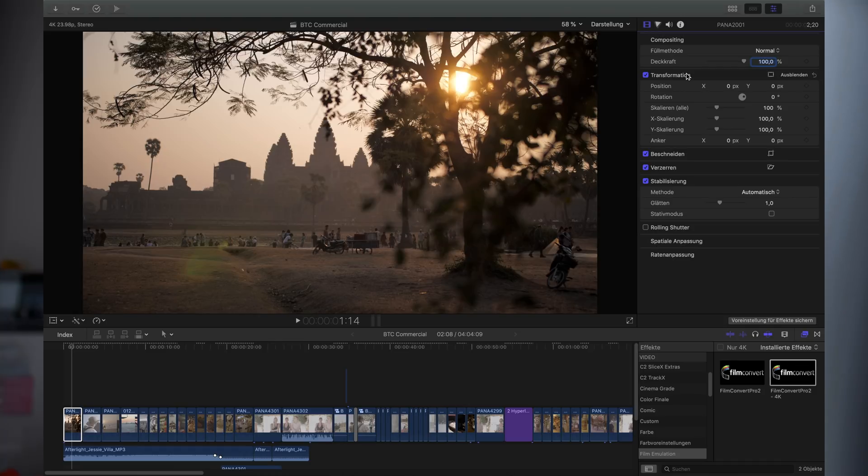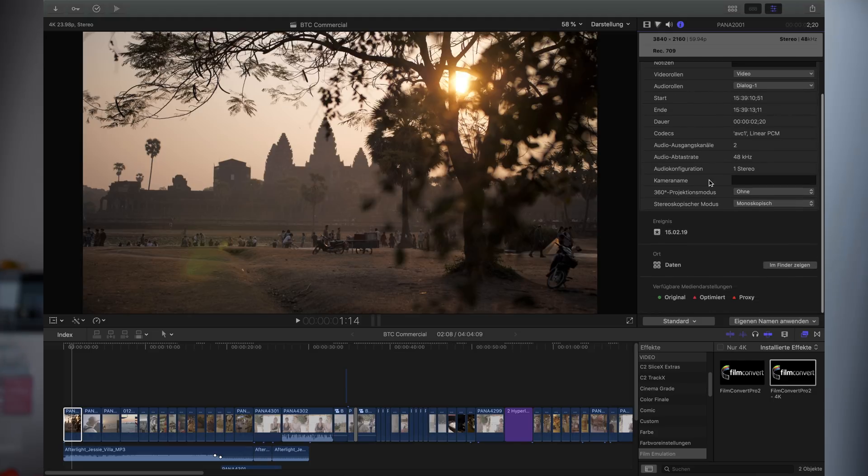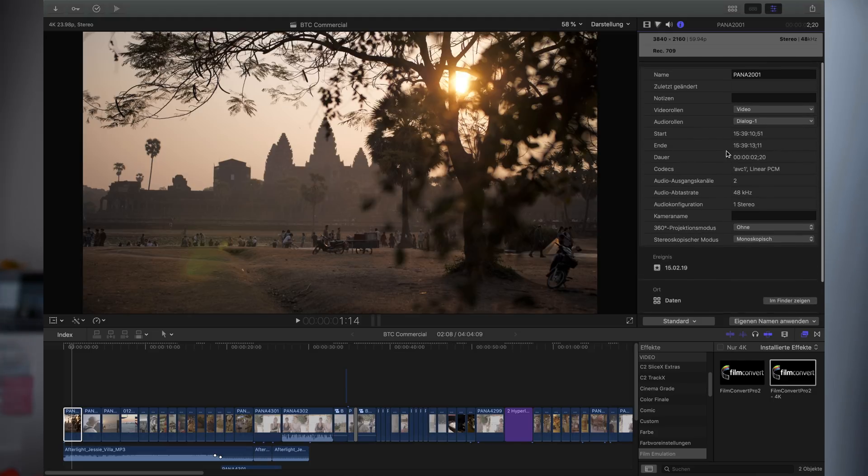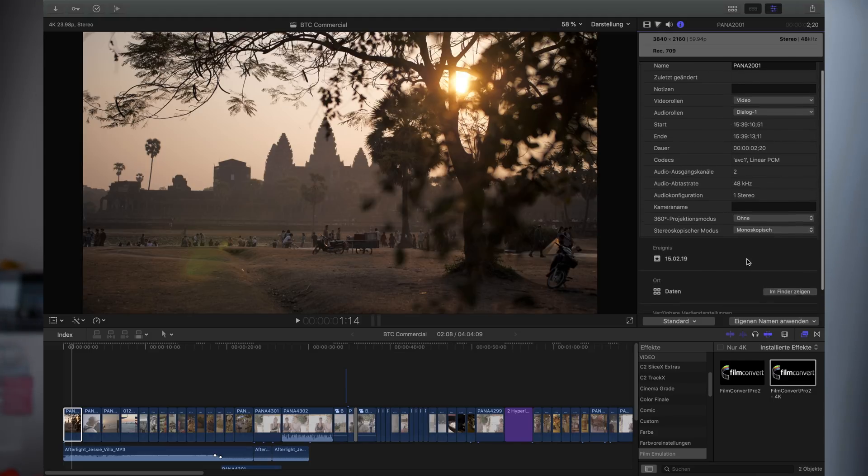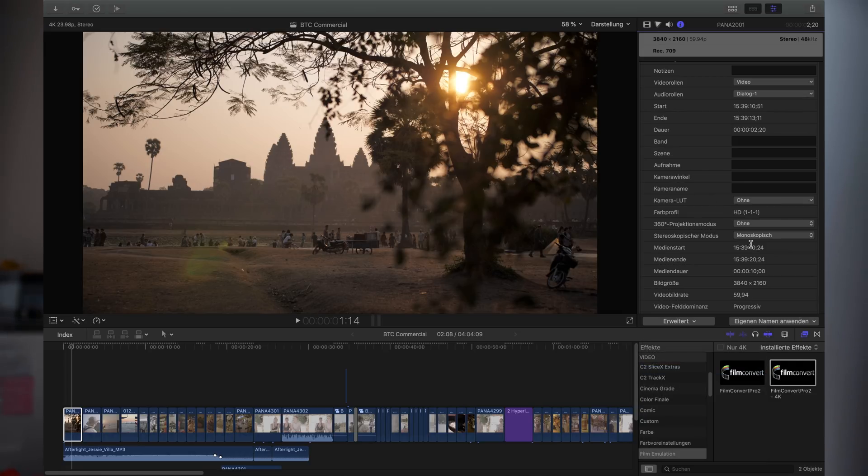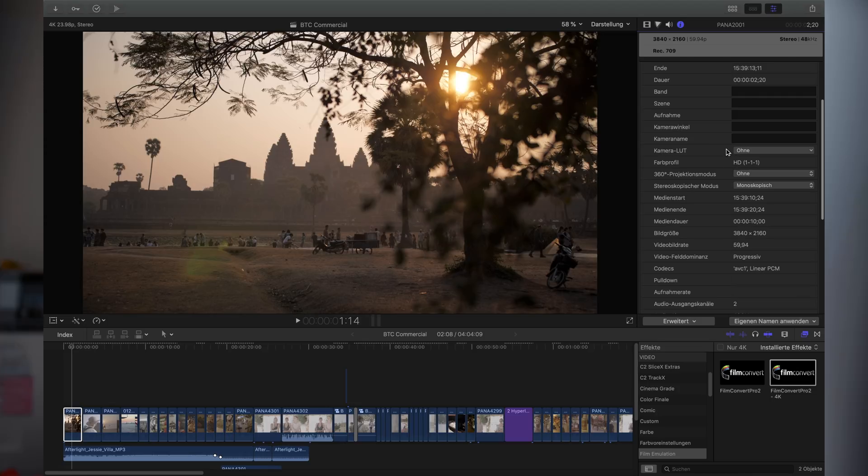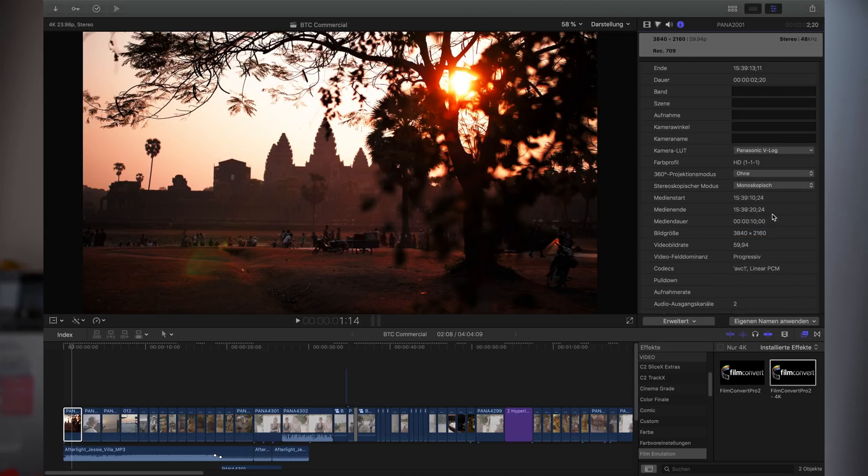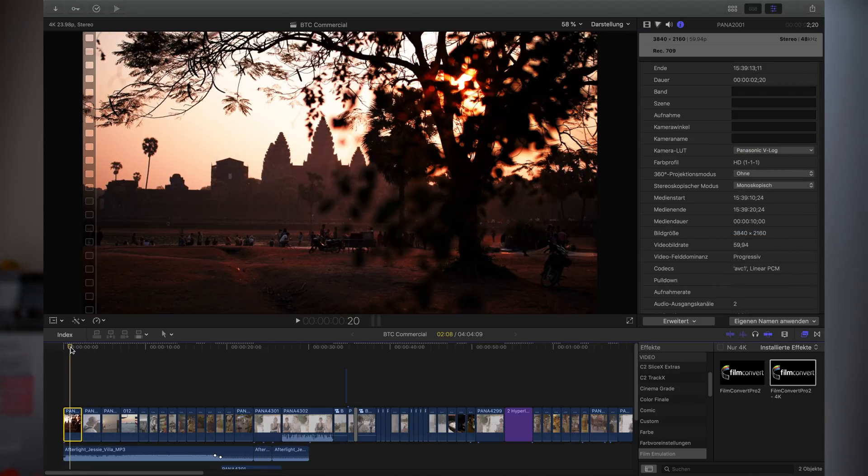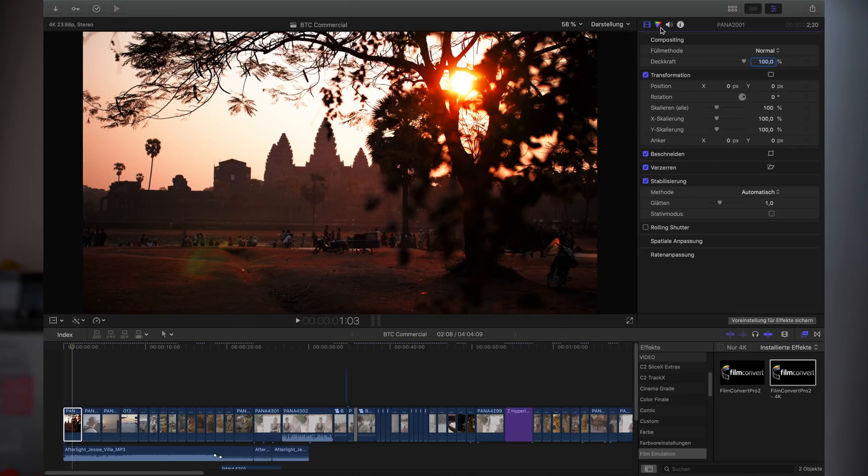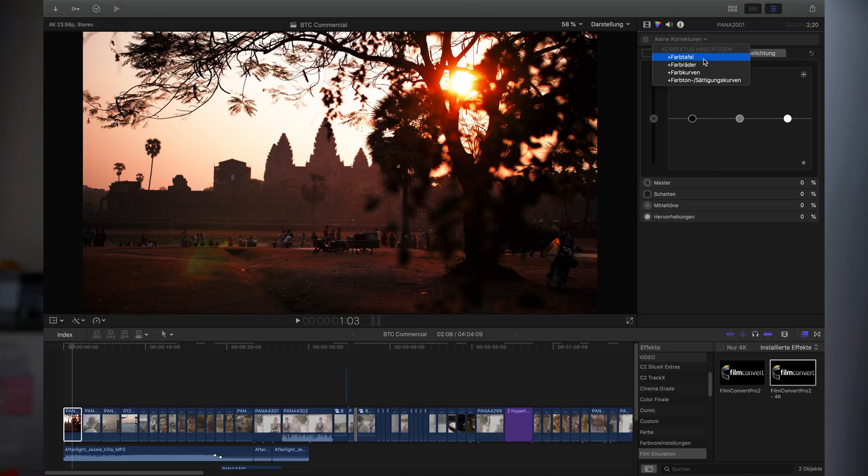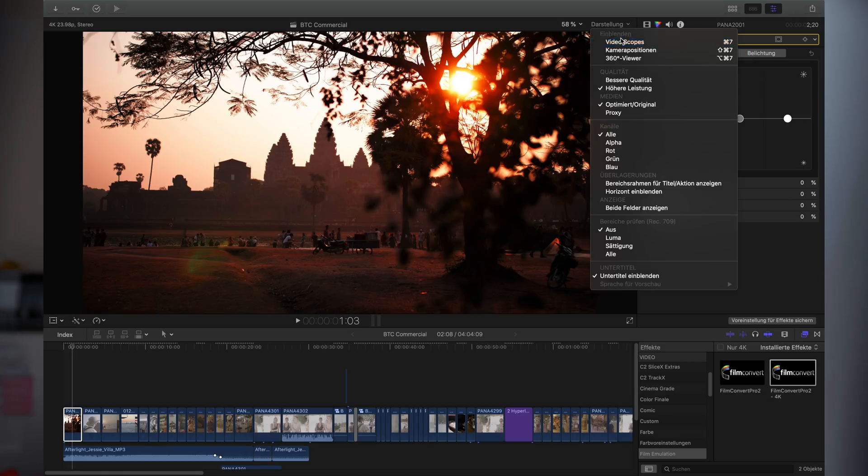Let's just color correct one clip here to show you how I do it. I first go on the information setting, then I go to extend it, and there I can set the camera LUT. I use a Panasonic V-Log here. To get it from V-Log to a Rec 709 color space, you can already see what it does here. It looks a lot better already, but it gets also pretty strong.